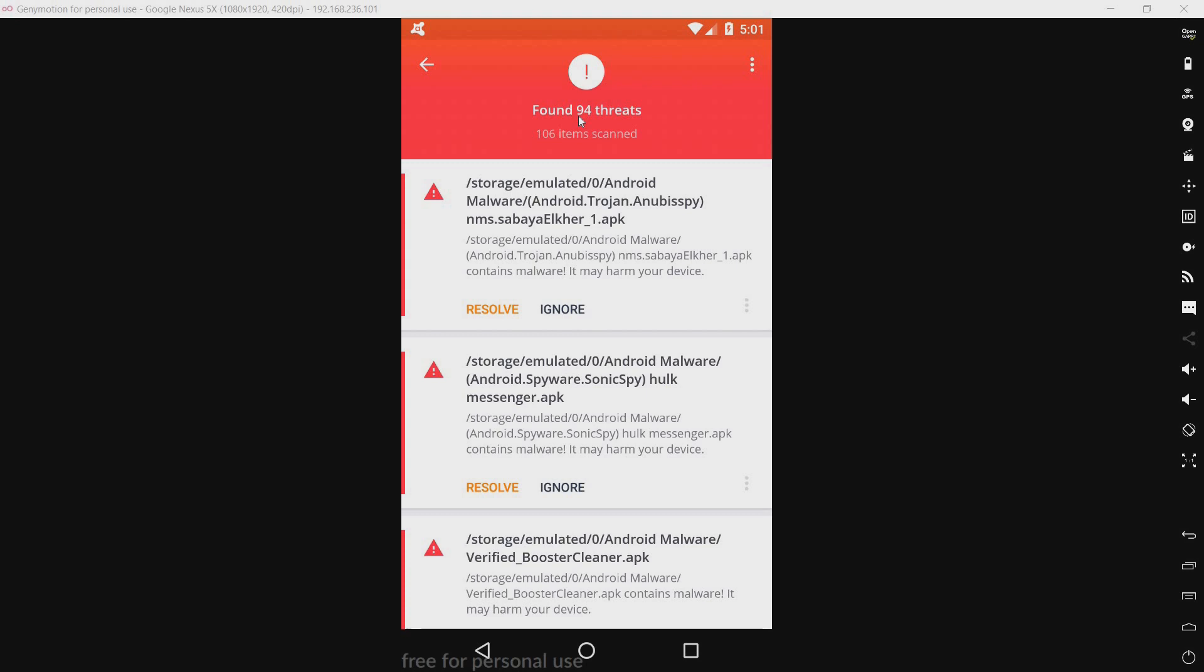And before you say anything, yes, I know this took a while. Now, the scanner didn't actually do that. It was my video recording software, my new video recording software, taking forever to export.